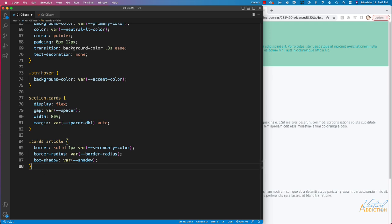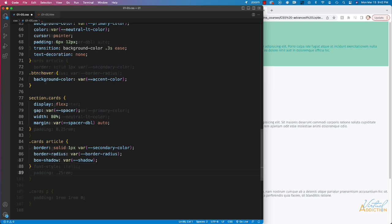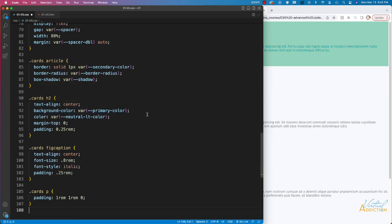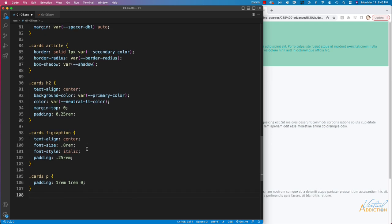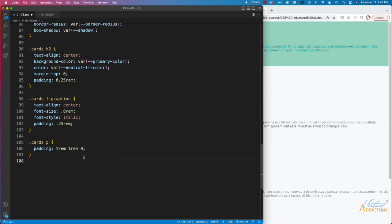Then I'll make some rules for the card text. For the card h2 I'm centering the text, setting background-color to primary color, text color to neutral light, margin-top to zero to override the earlier h2 rule, and padding of 0.25 rems. On captions I'm using text-align center, font-size 0.8 rems for slightly smaller text, font-style italic, and padding of 0.25 rems. For card paragraphs, padding is one rem on top, right, and left, and zero on the bottom.